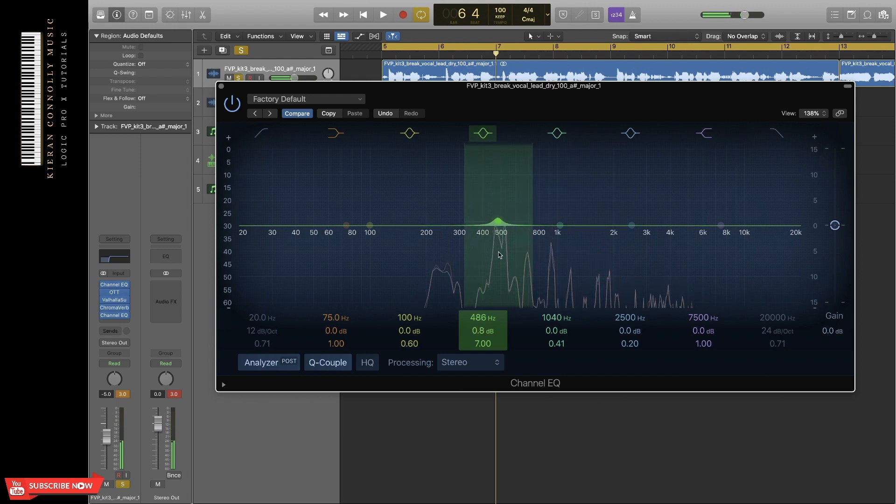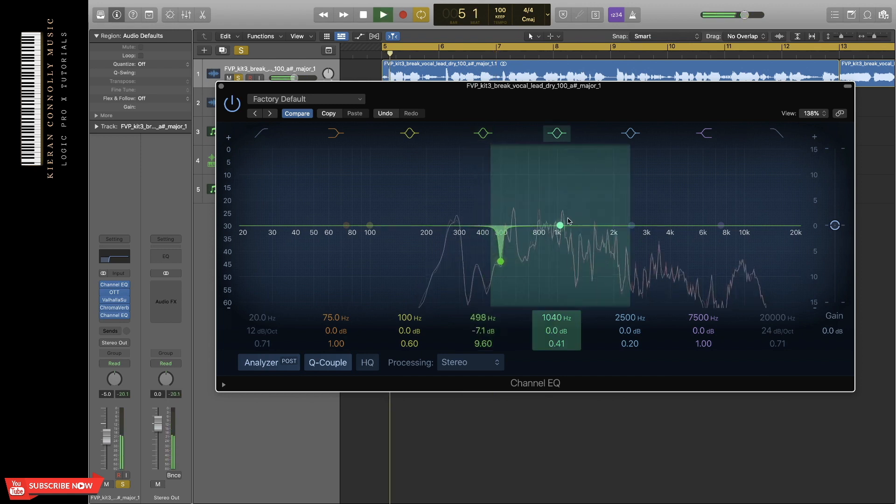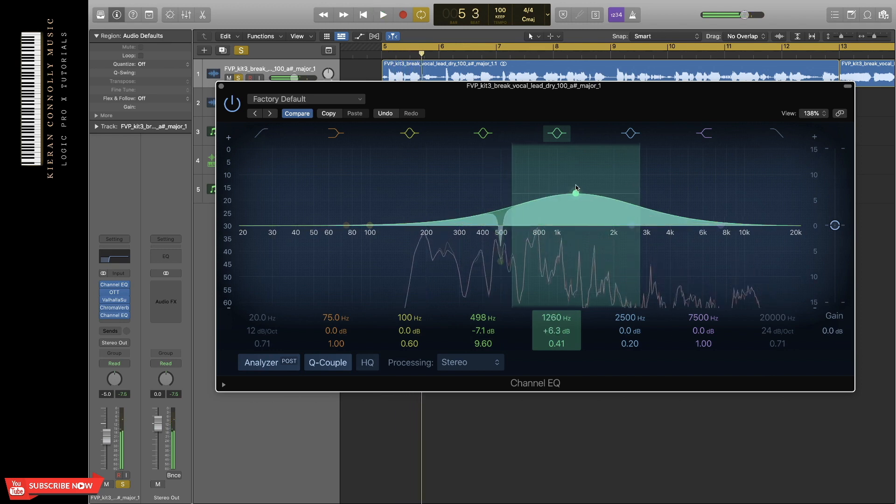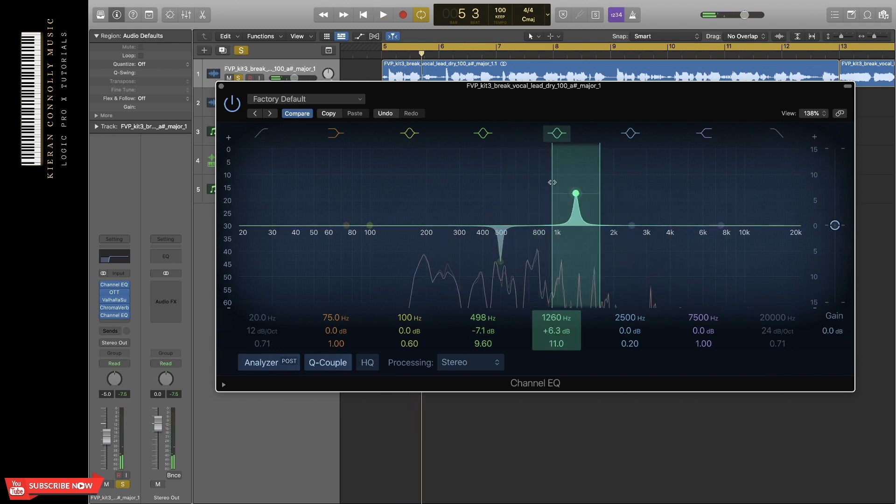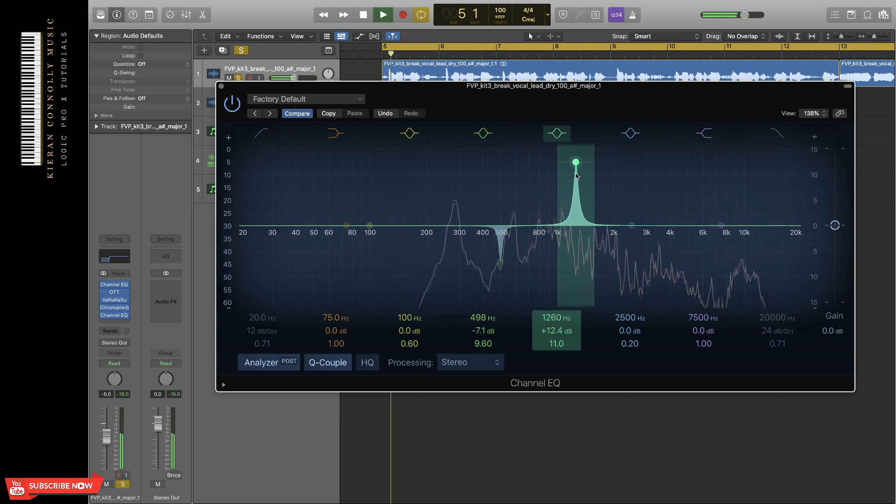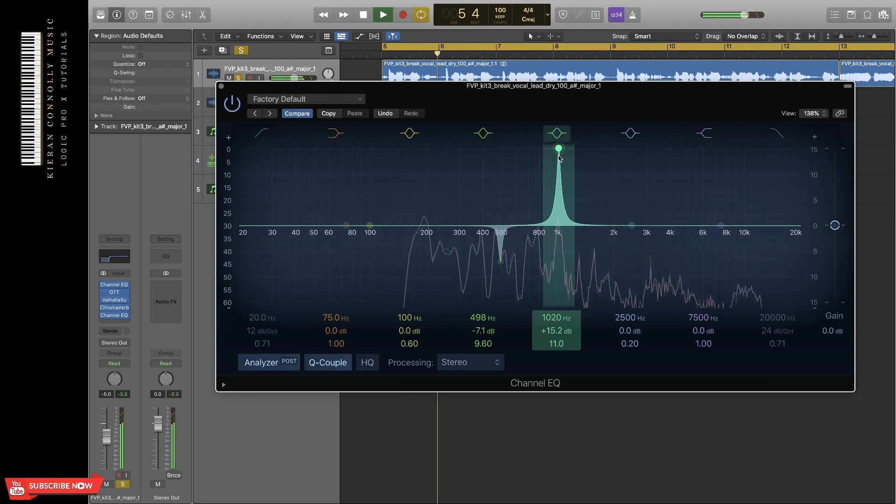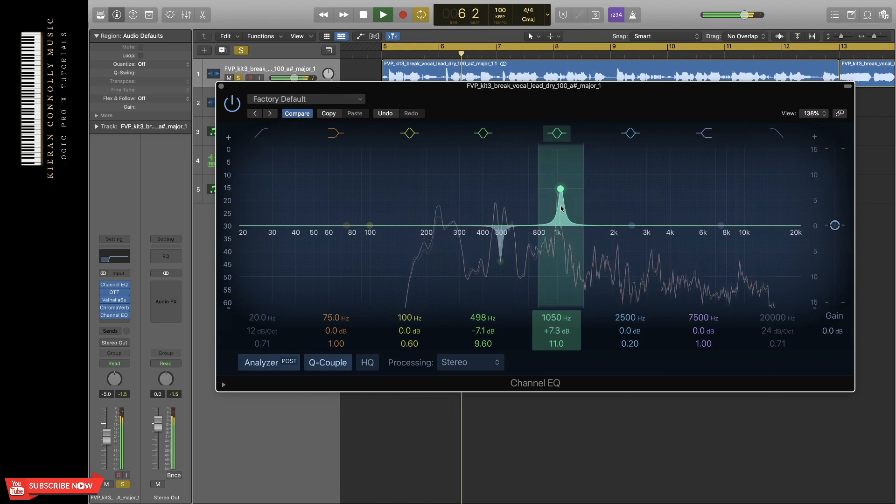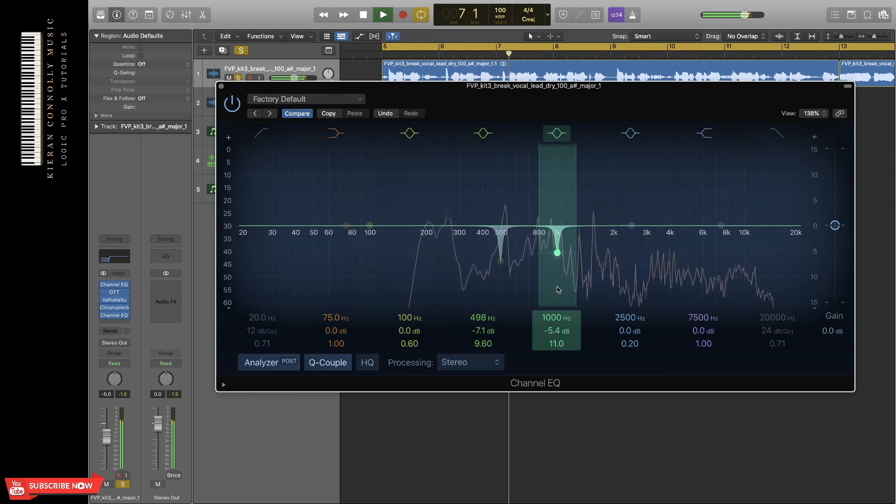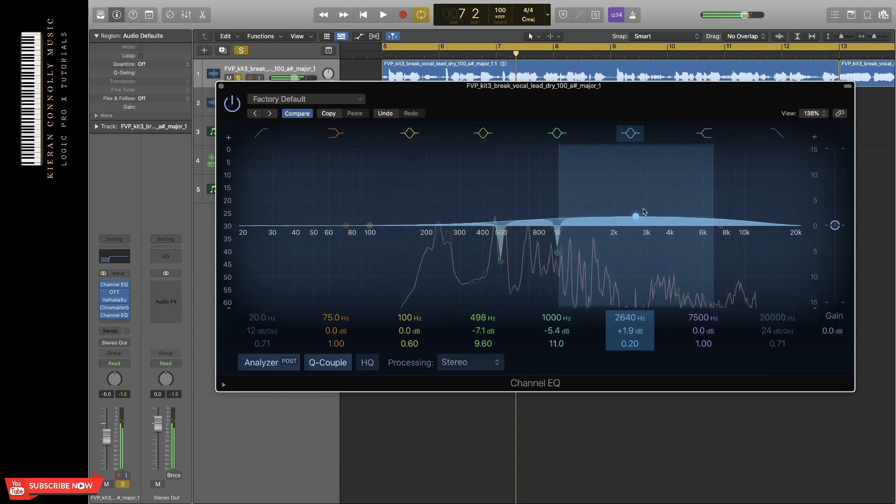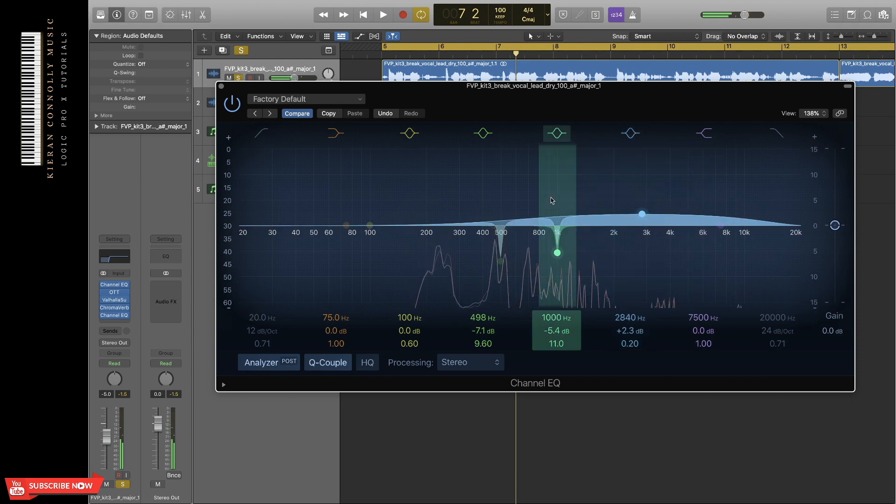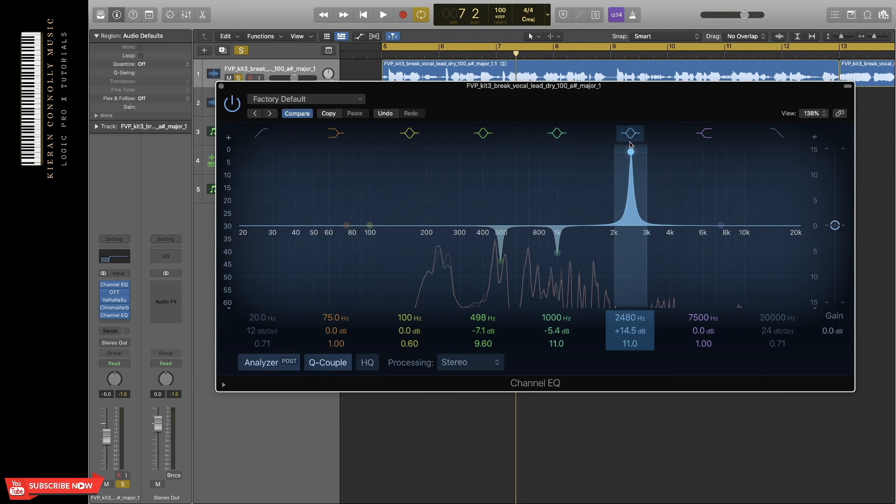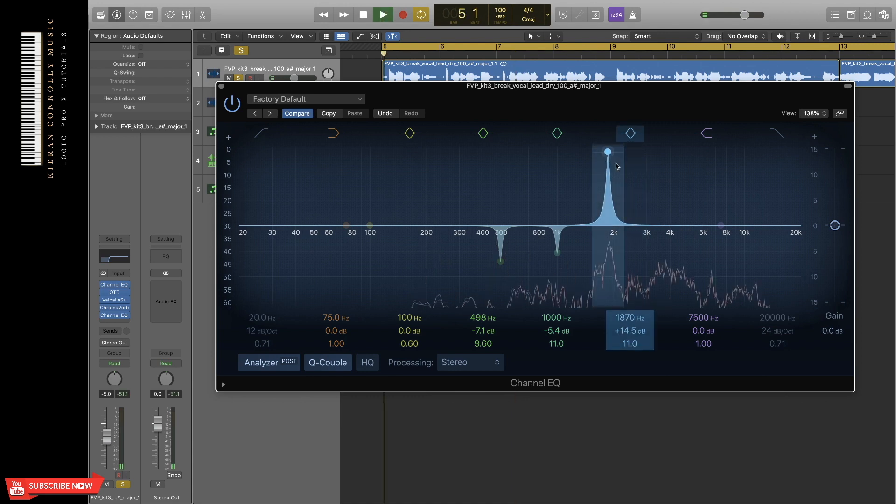So around the 500Hz sounds very boxy there, so I'm just going to remove some of those. And I think there's some around the 1K or 2K mark as well. This is all down to personal preference, but if it sounds bad when you lift it, you should probably remove it.